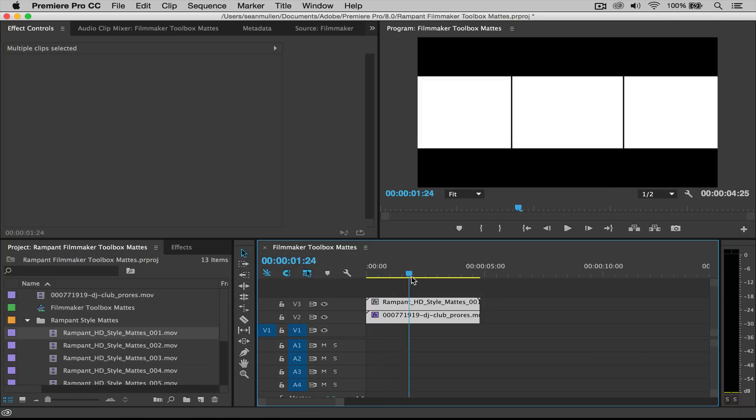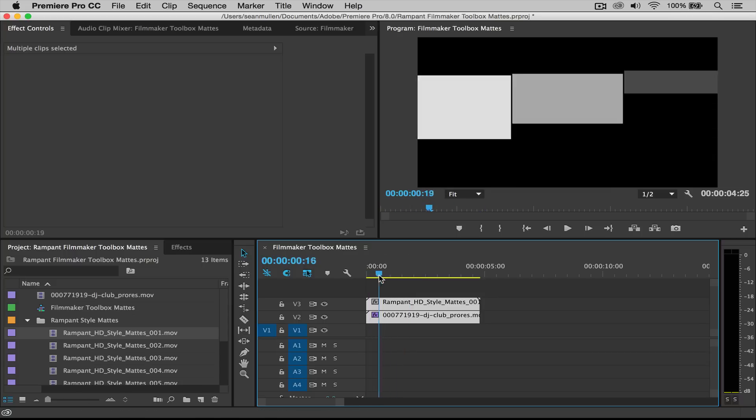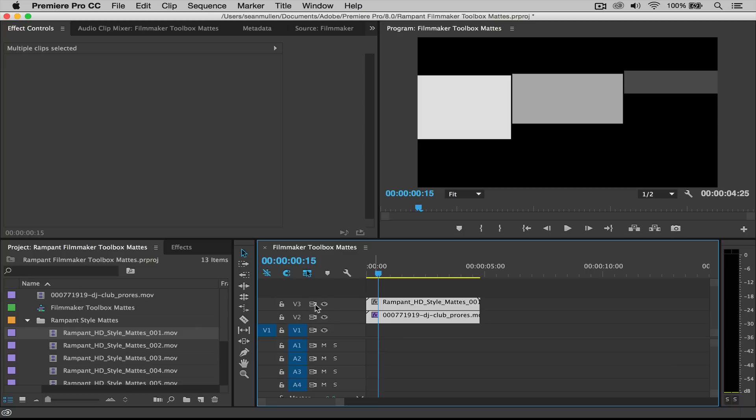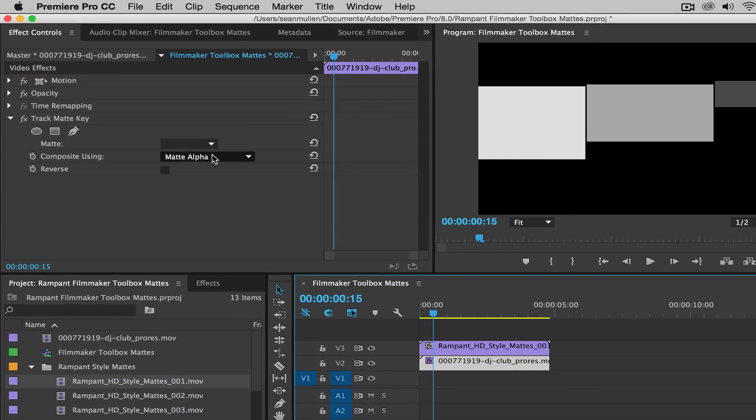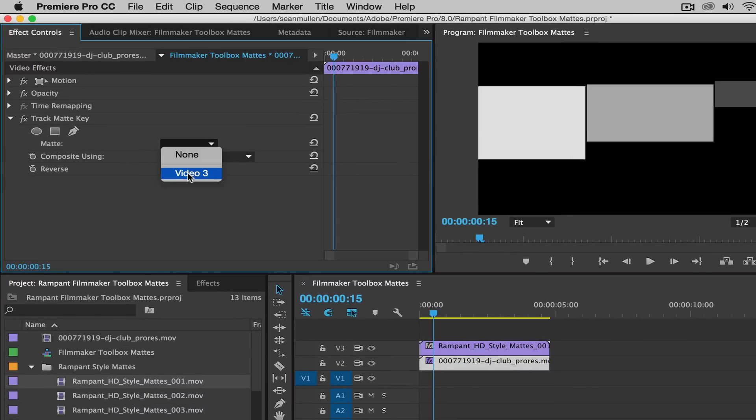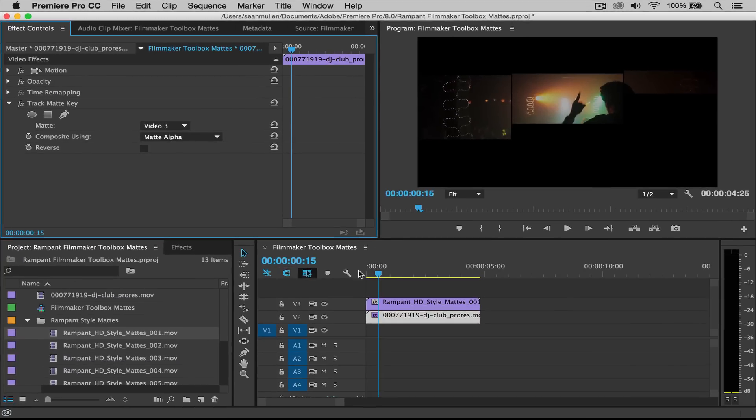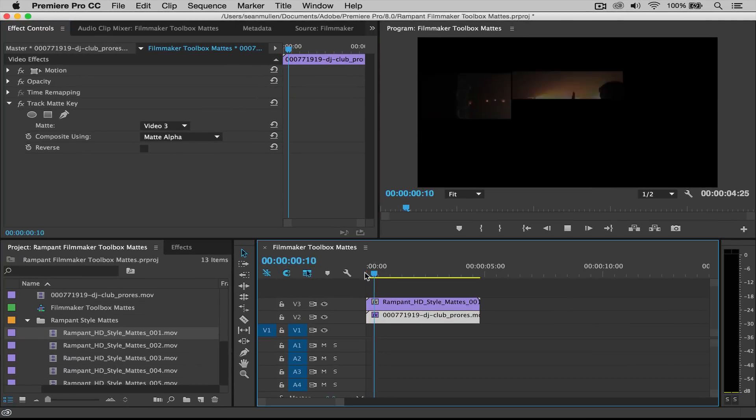Now, don't be worried that they disappeared because all we have to do is tell the track mat again that now our mat's on layer three. So let's go ahead and do that first. So let's click here. Let's go back to our effects. And remember, we have to tell where our mat is. So our mat is now on video layer three. Okay, there we go. It's back.